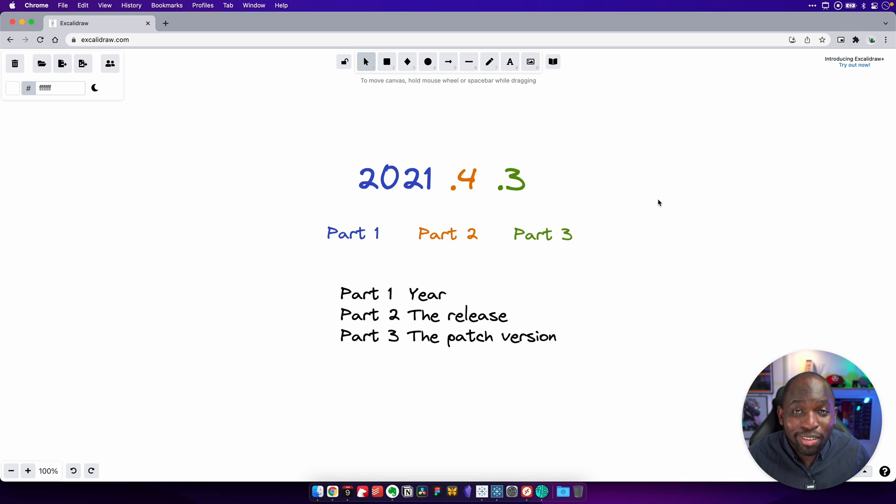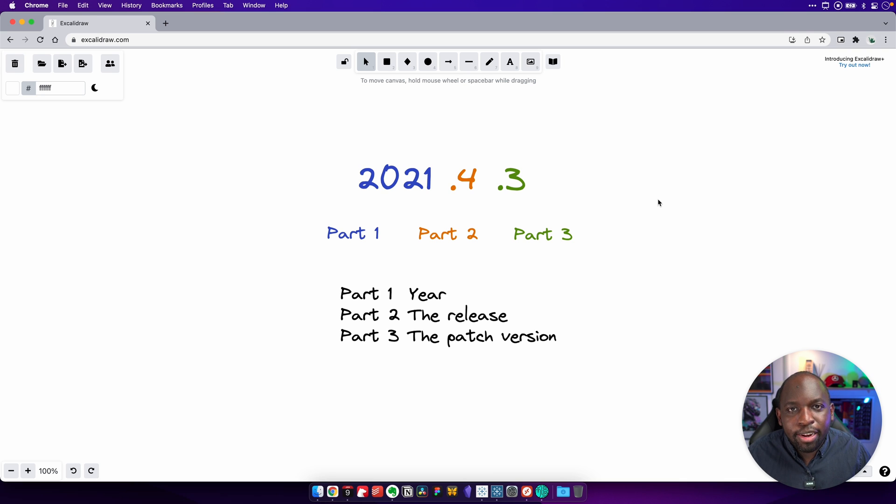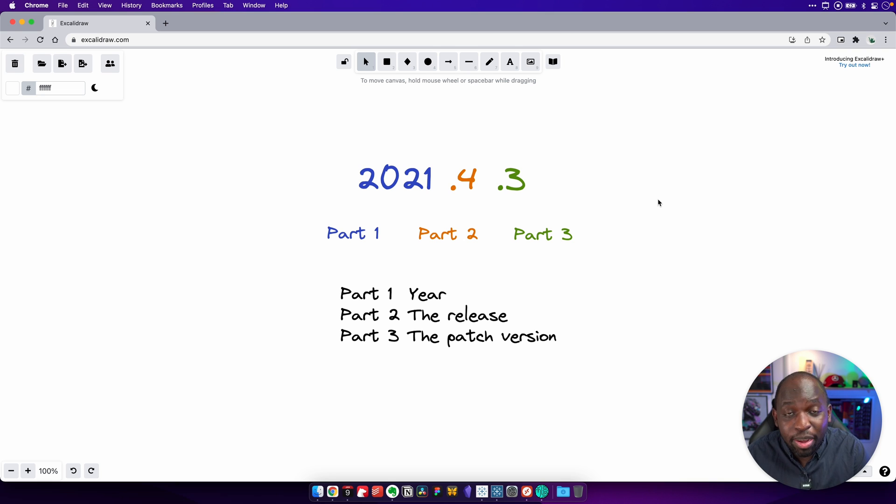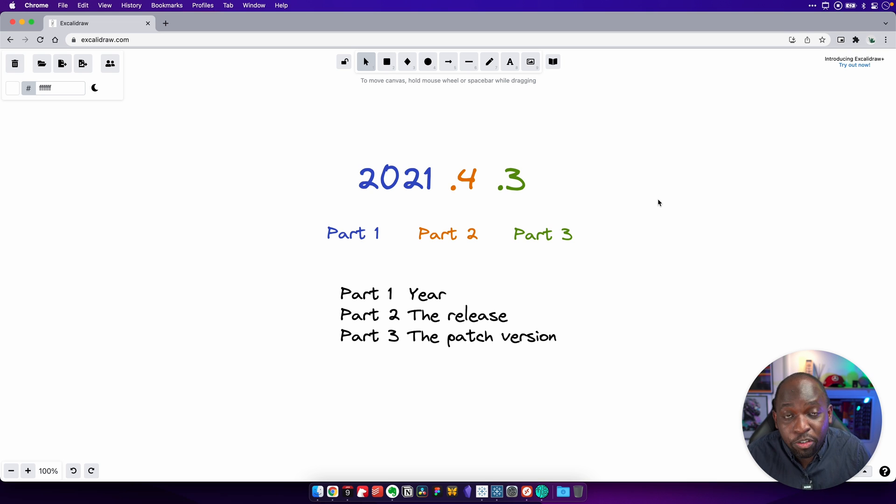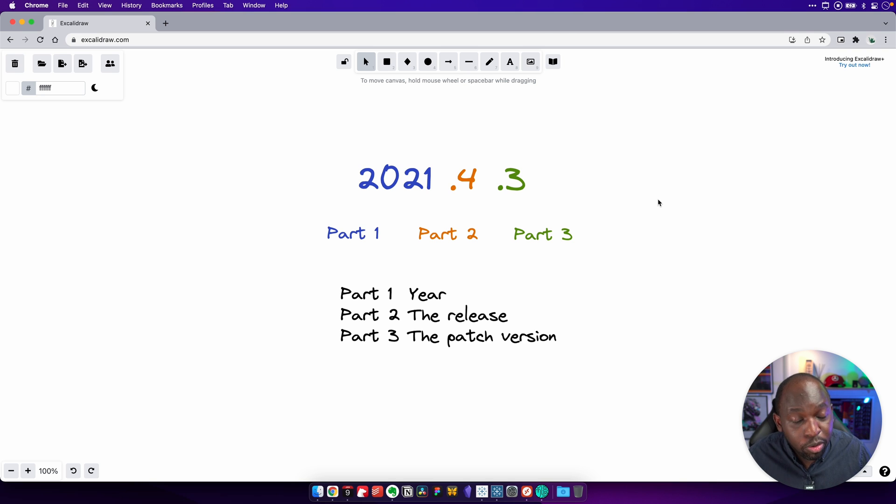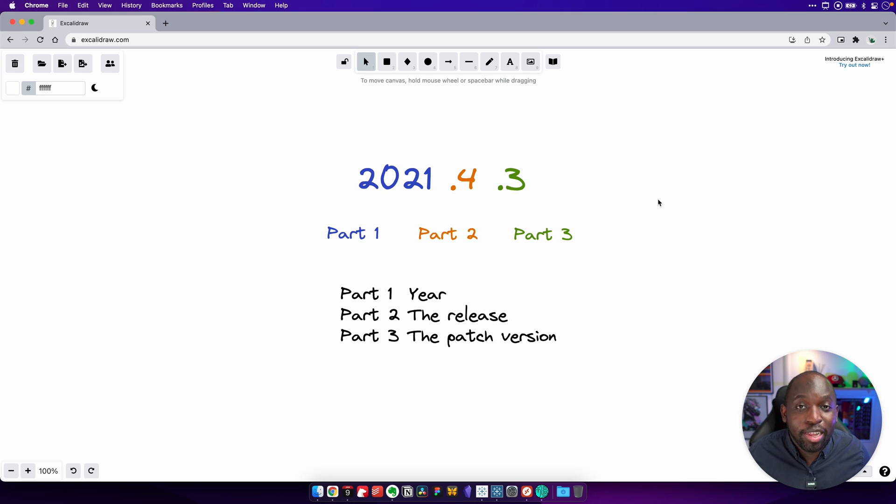The release essentially typically relates to the quarter. So there's typically four releases a year and they come out roughly every three months. So that makes sense. There's four releases a year. They come out every quarter essentially is how it works. But in essence, the second part is just the release. So 2021.1 was the first release in 21. 2022.1 will be the first release in 22. So that's essentially how that works. It's really that simple.